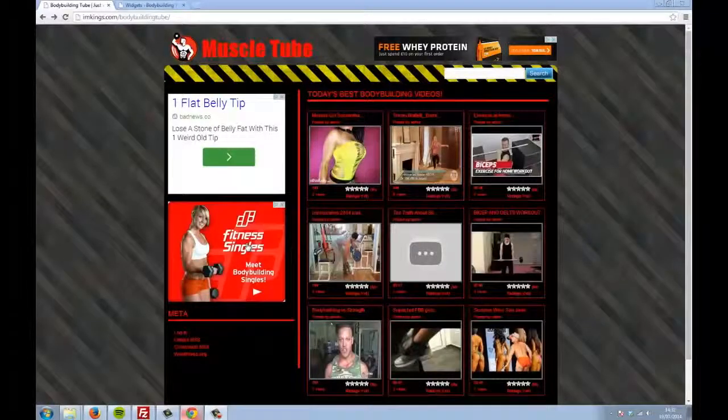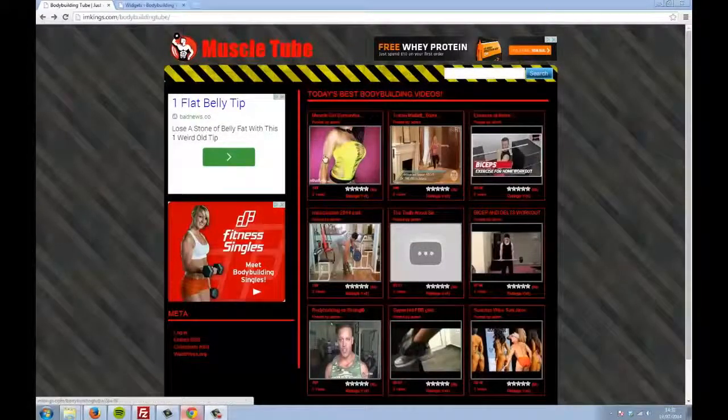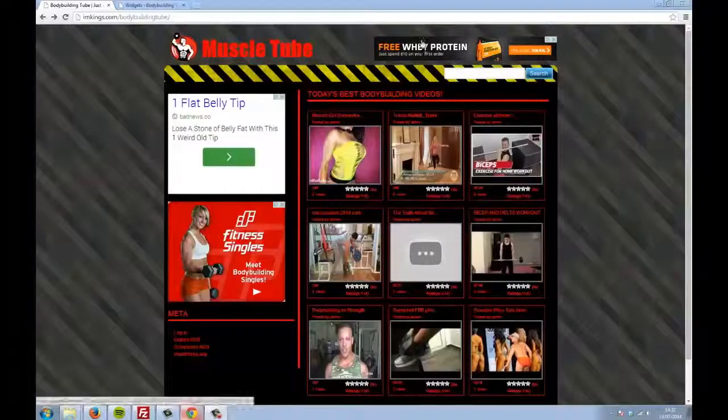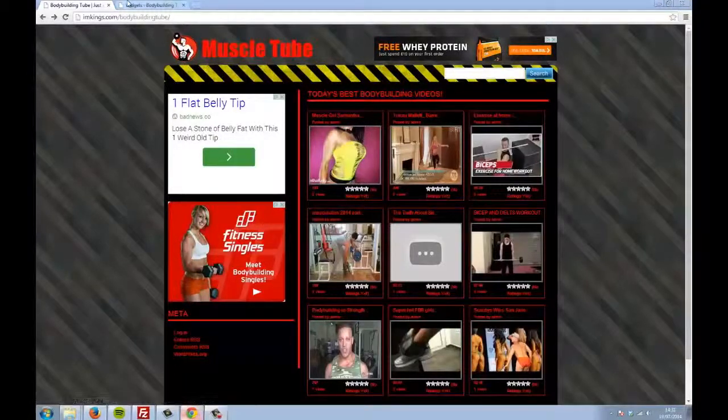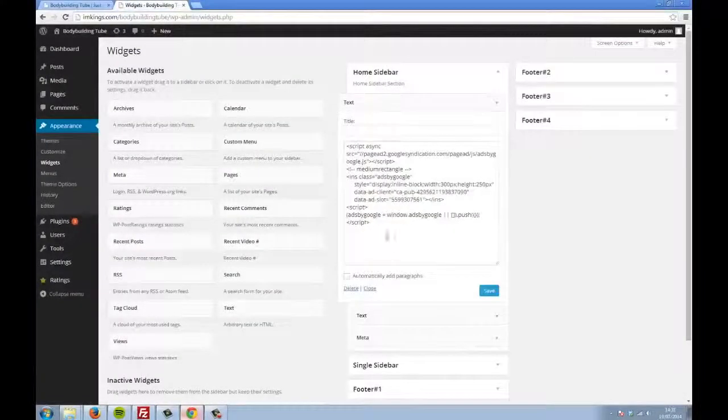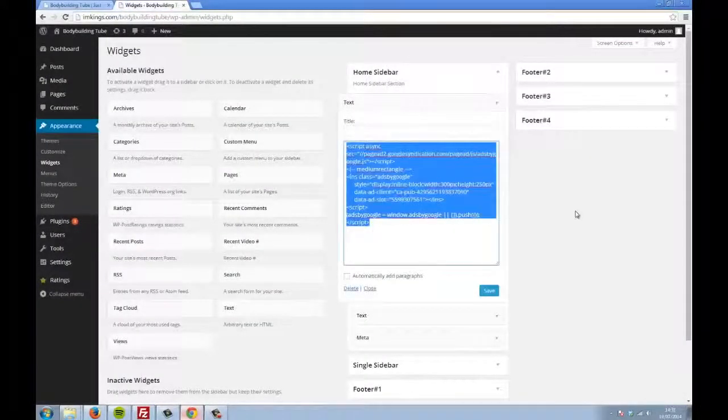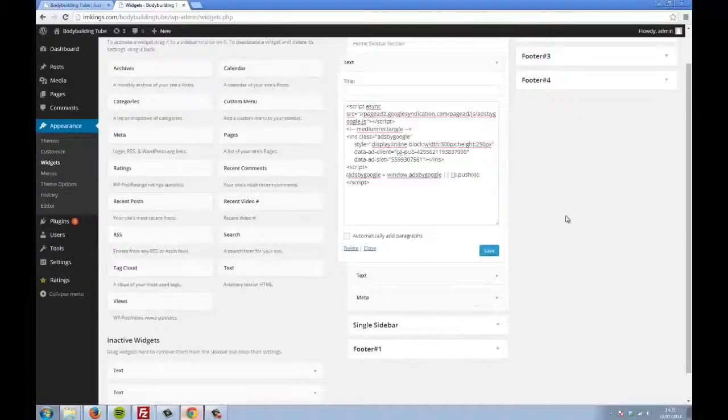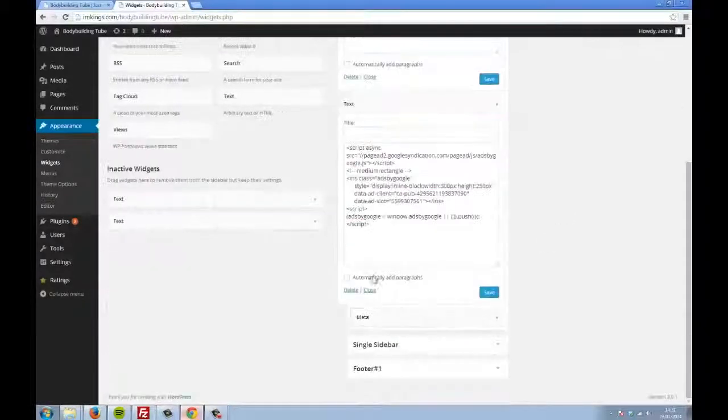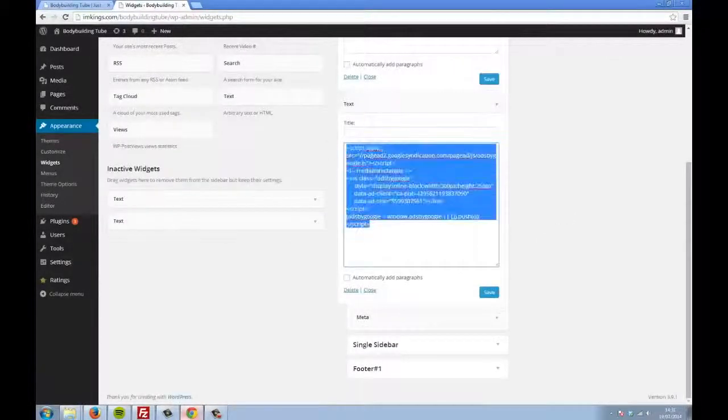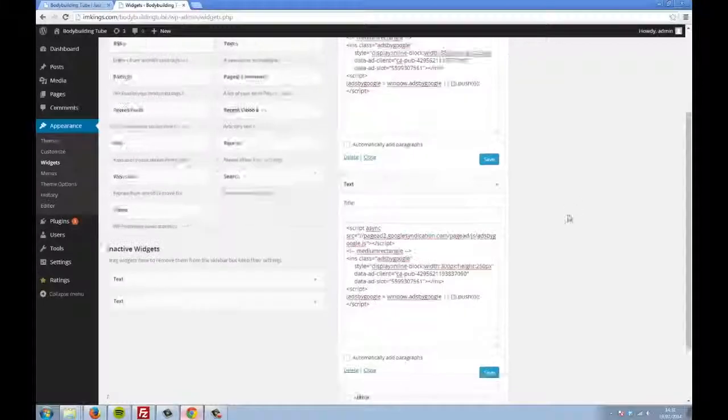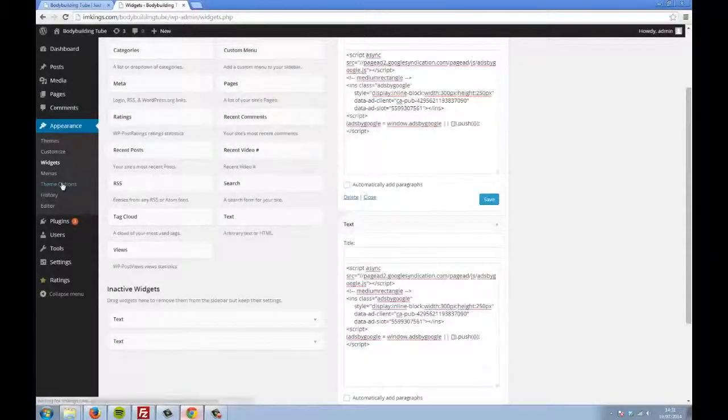Now, if we look back at the Bodybuilding Tube site, here I've just used simple AdSense advertising blocks. Remember, AdSense will display ads related to whatever kind of site it's on, so you can create a Tube site about literally anything you can think of and just use AdSense on it to effectively monetize.